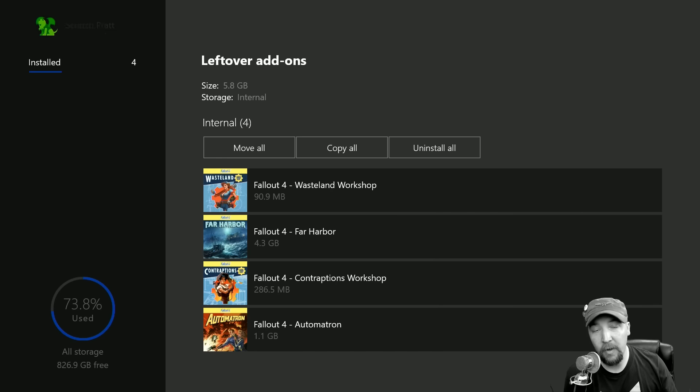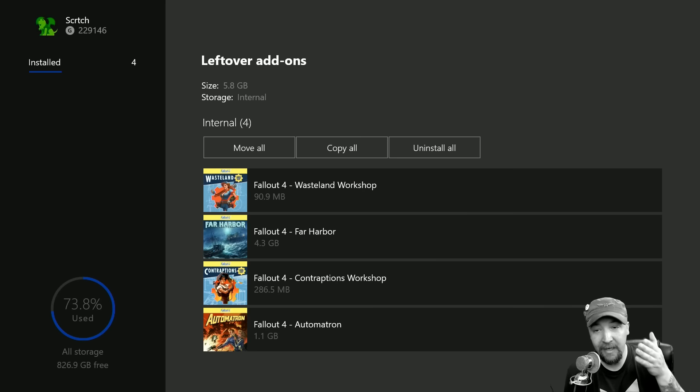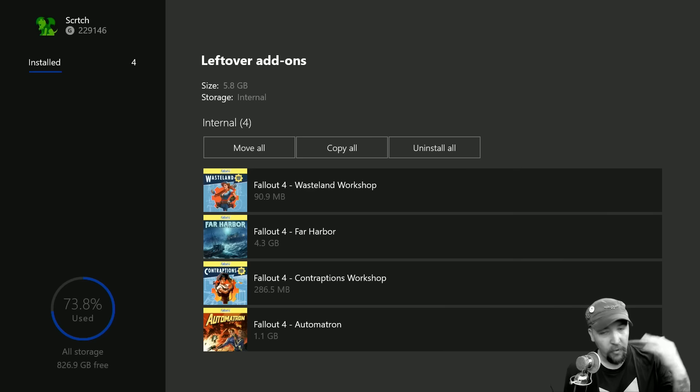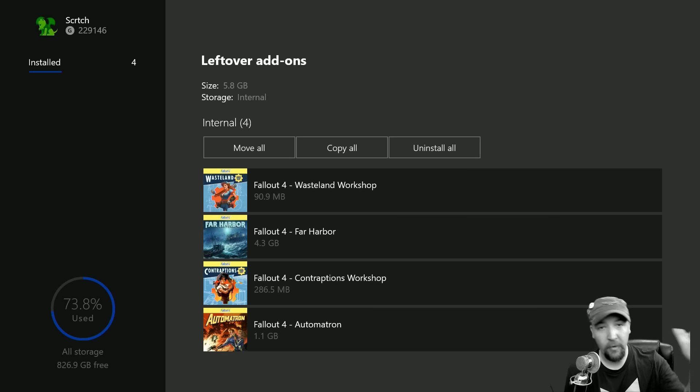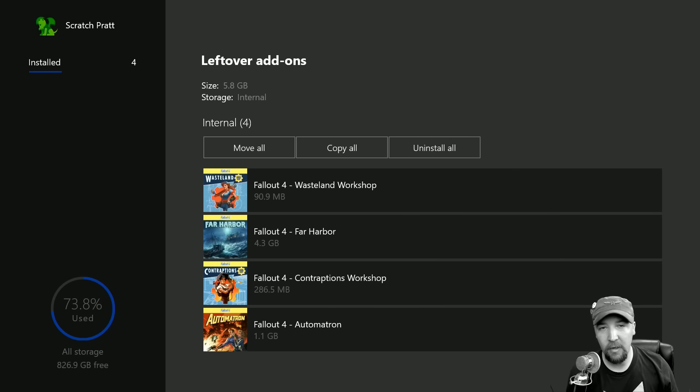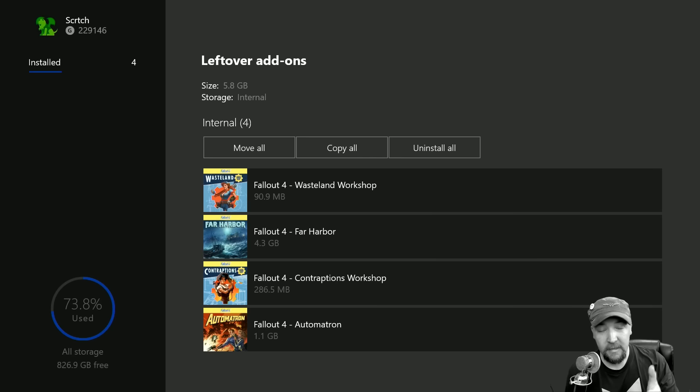These four DLCs from Fallout 4 are left over, so I can uninstall them and I'm going to get 5.8 gigabytes of my hard drive space back, which previously would have been lost to me until I go through the rigmarole of downloading a 40 gigabyte game back and then uninstalling correctly.